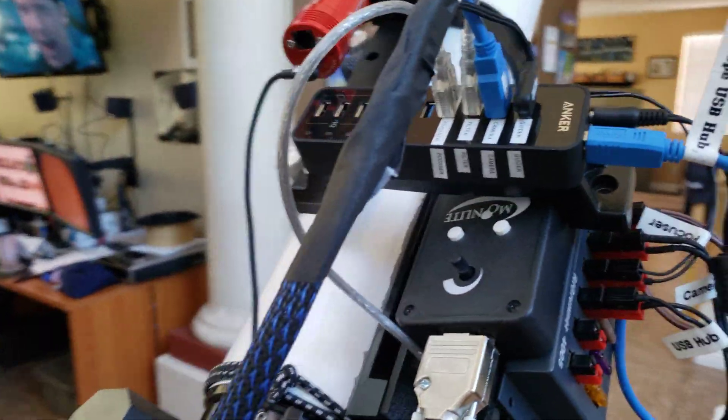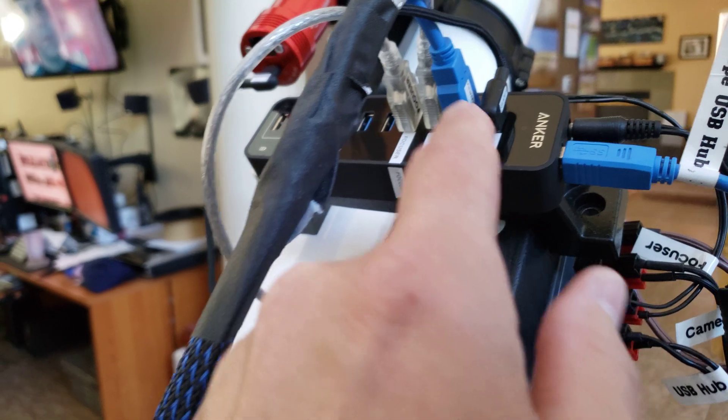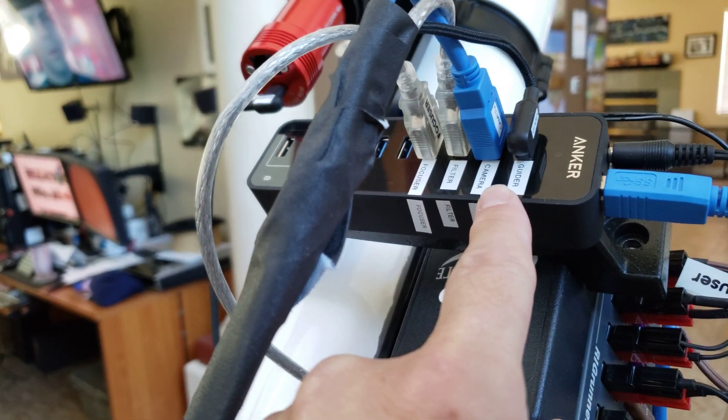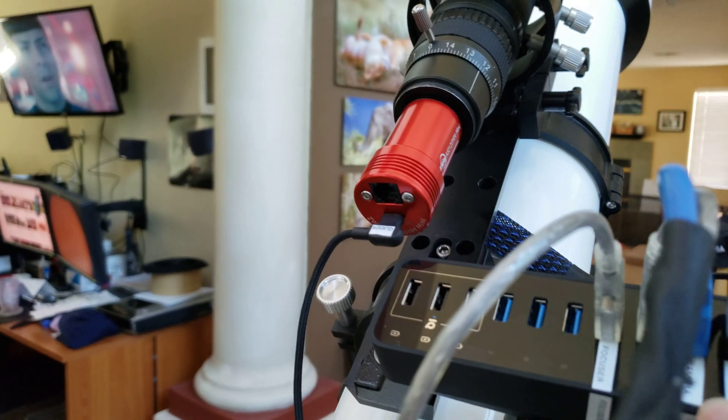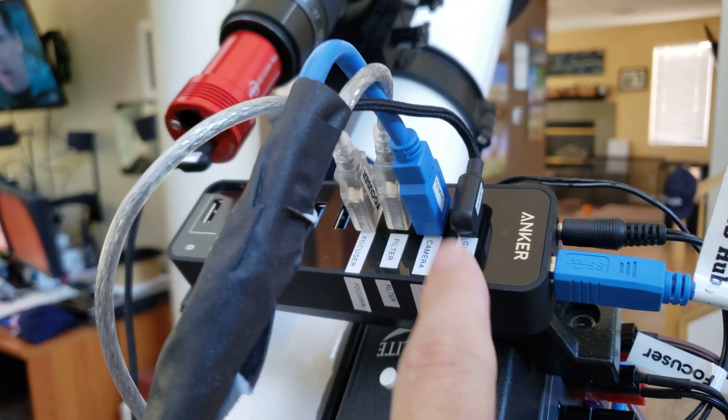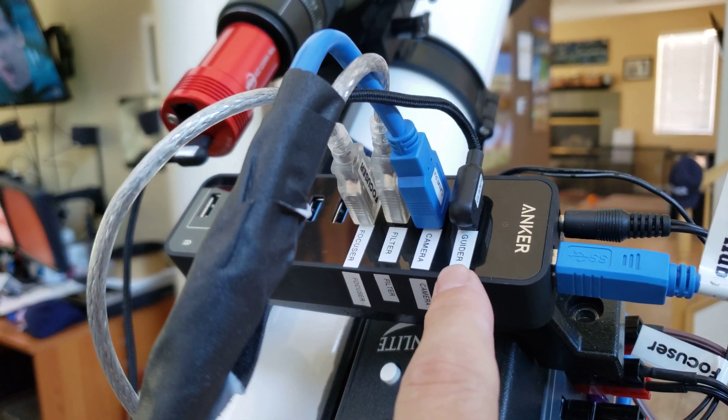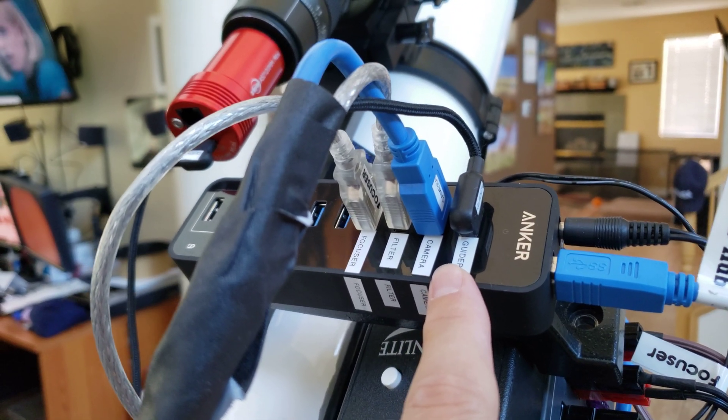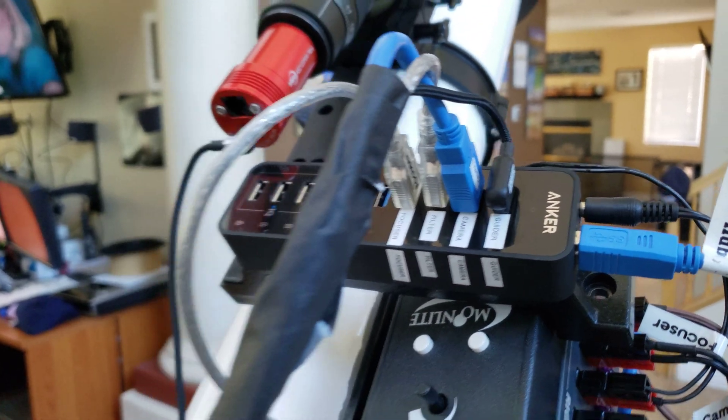Quick note if you're having trouble with your guide scope, if you use the ZWO mini and you're having trouble with it put it in position one on a powered hub and it'll run rock solid for you. So that's my tip of the day there.